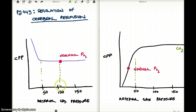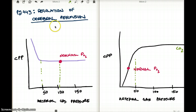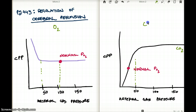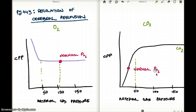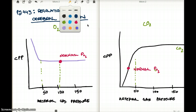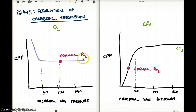On the x-axis of both graphs, we have arterial gas pressure, and on the y-axis we have cerebral perfusion pressure. This first graph is for oxygen. The normal value of oxygen — the partial pressure of oxygen — is about 100.